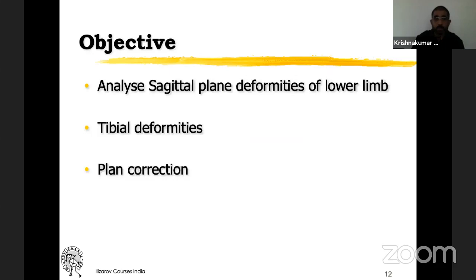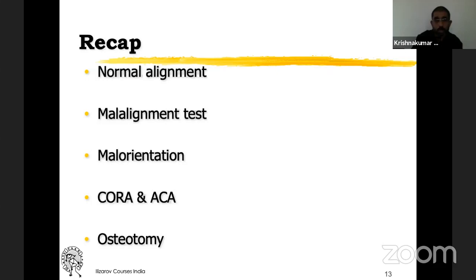This is just a recap. You know what is normal alignment. Then you do the malalignment test, malorientation test, cora and eka — that is the apex of the deformity and the hinge. The final stage is doing the osteotomy.